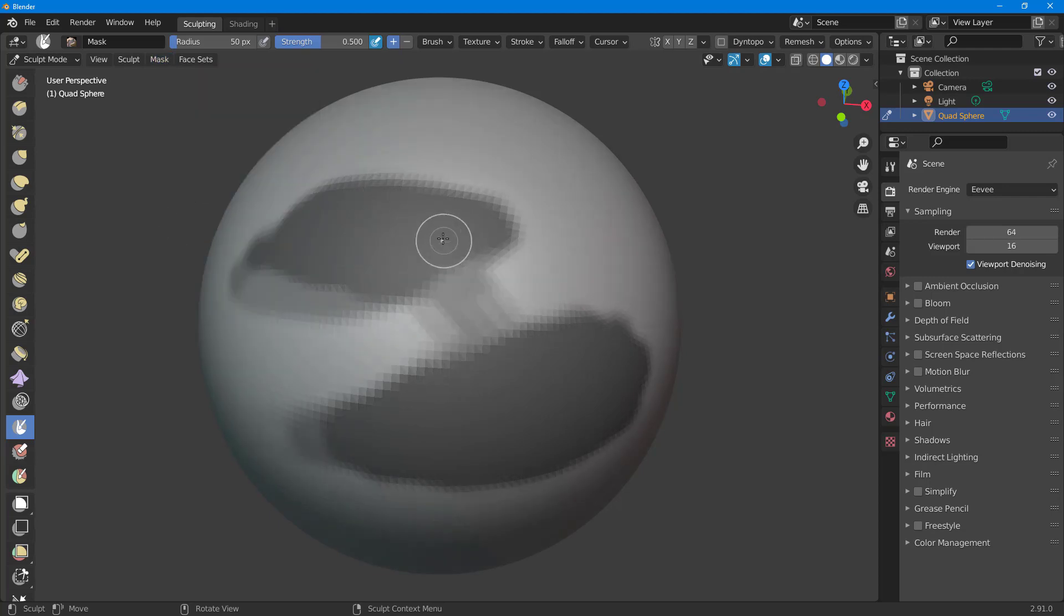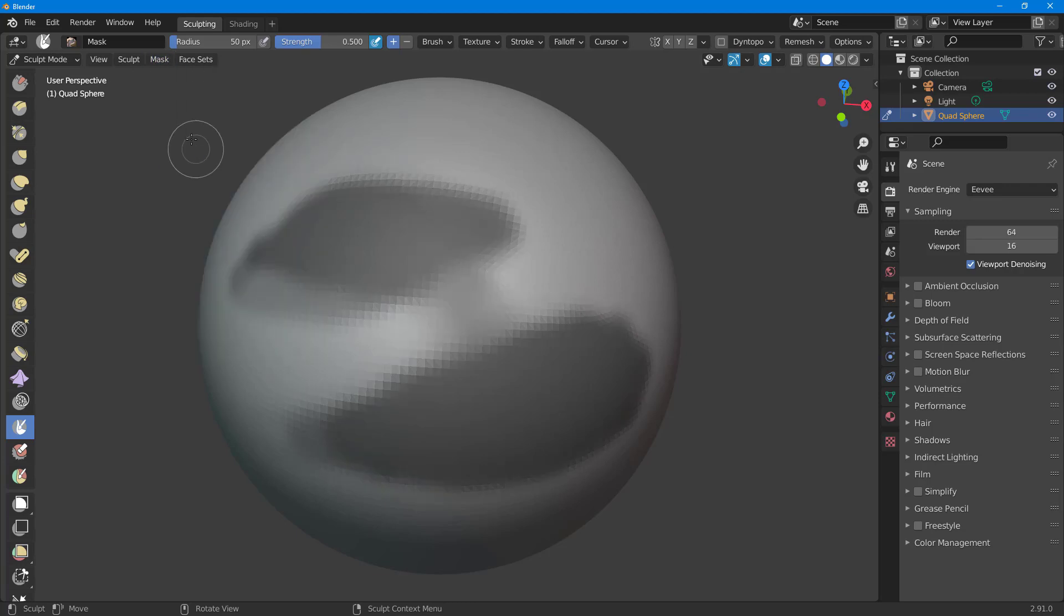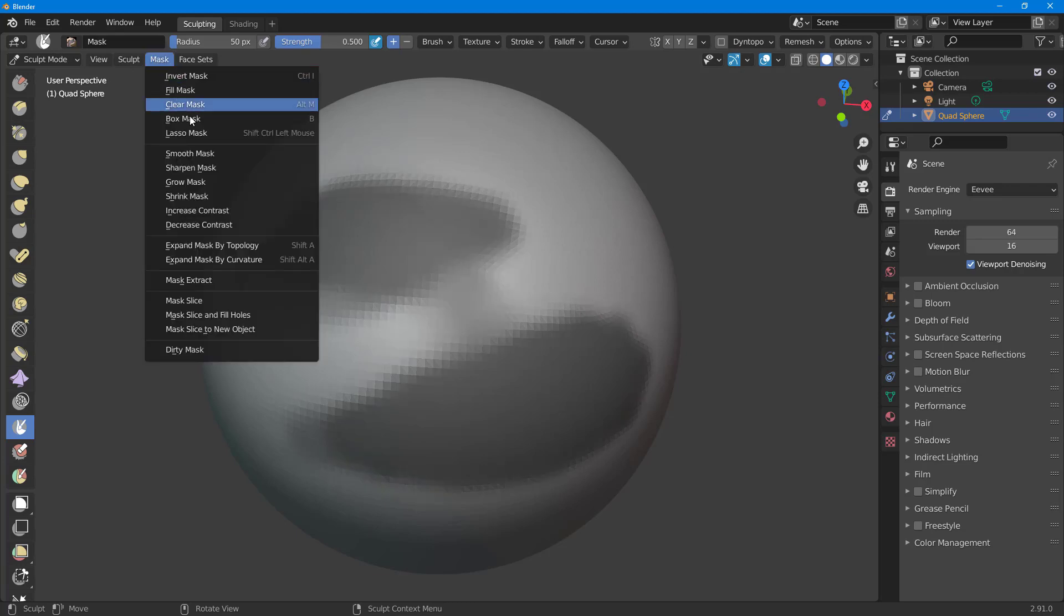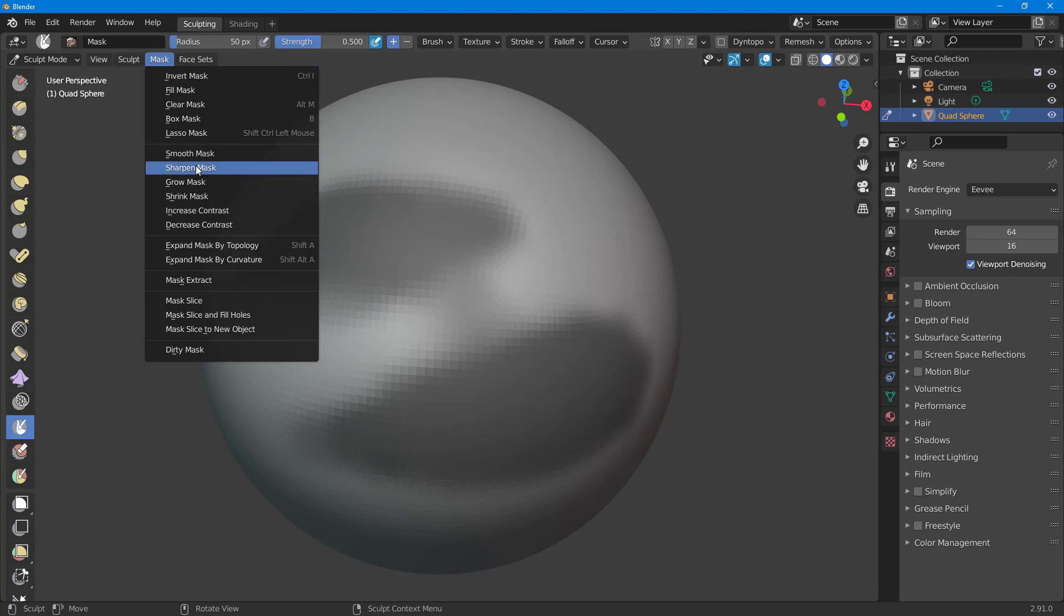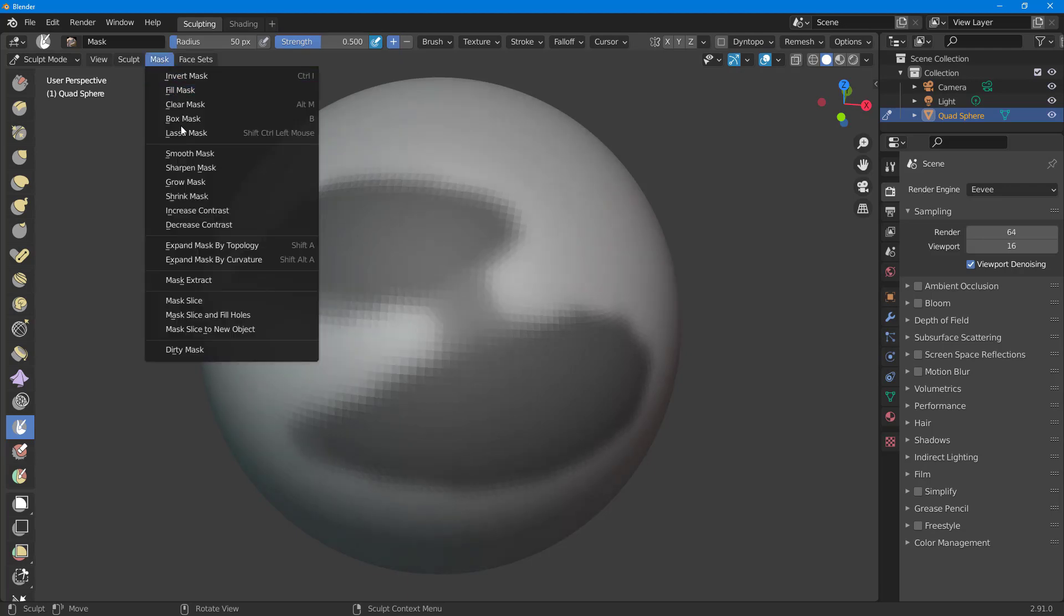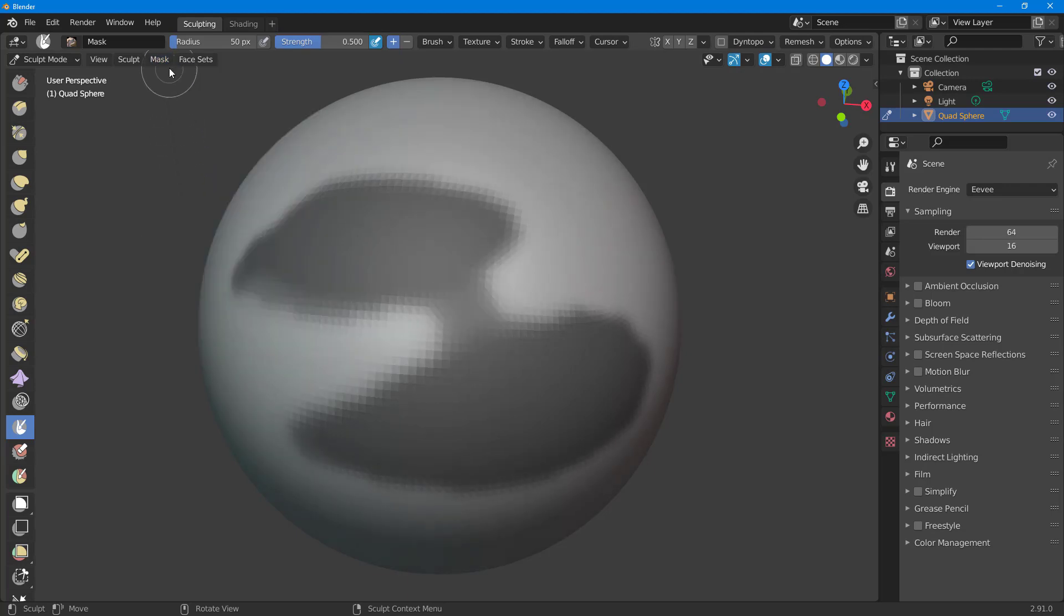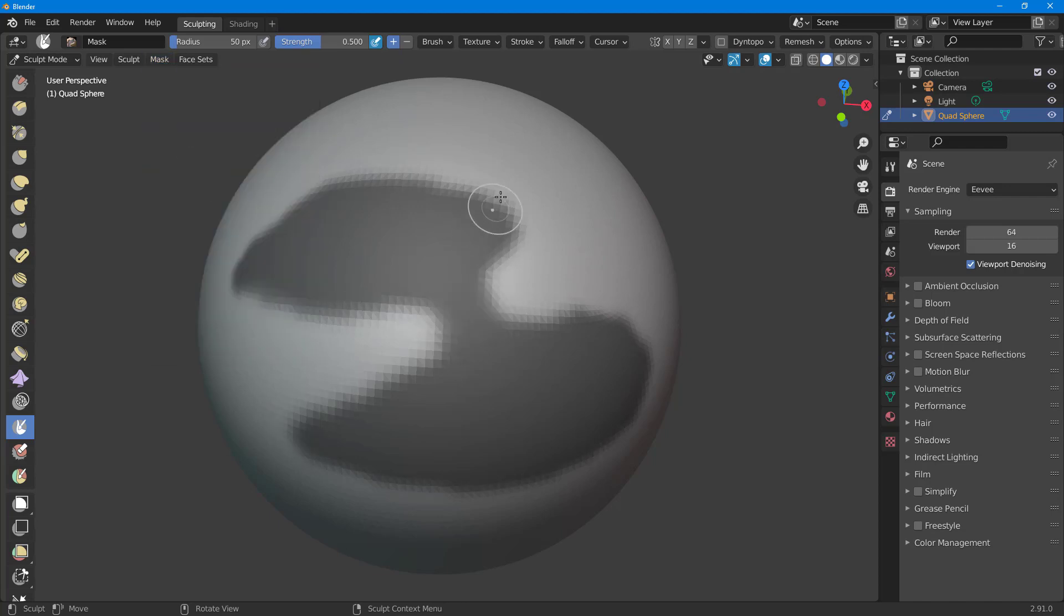You can go around over here and you can smoothen out the mask right here, which gives it a soft look as you can see. Or you can sharpen out right here. So if I were to sharpen out quite a bit right here, what happens is that the edges get more and more sharp as you can see.